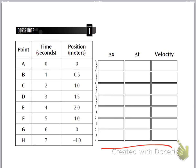This is delta x. Hopefully you know what that delta means — delta means change in. And x is just another letter we use for position. So position is the same thing as saying x in physics.